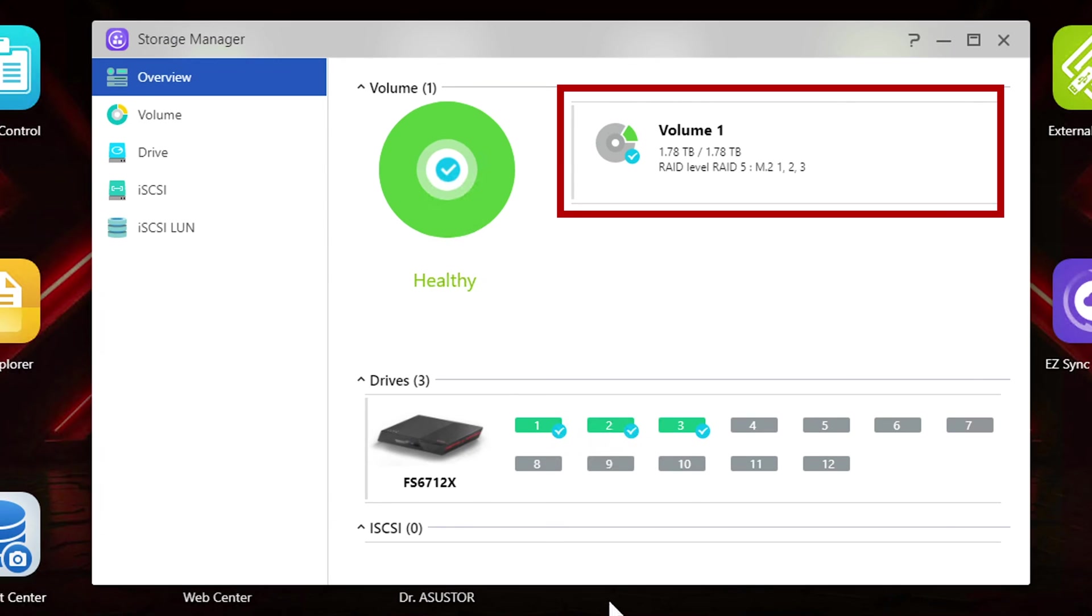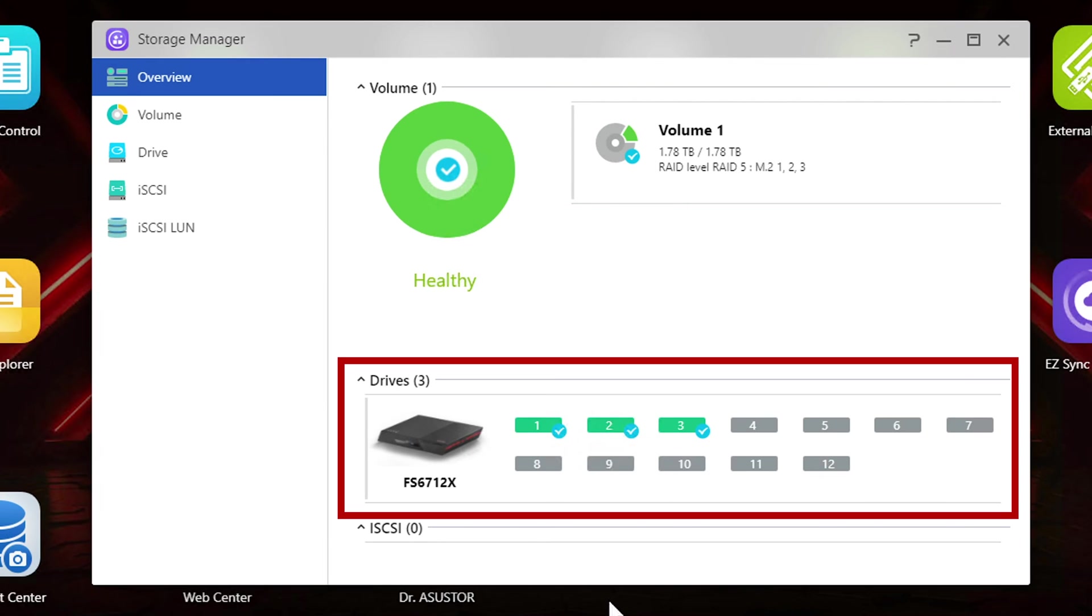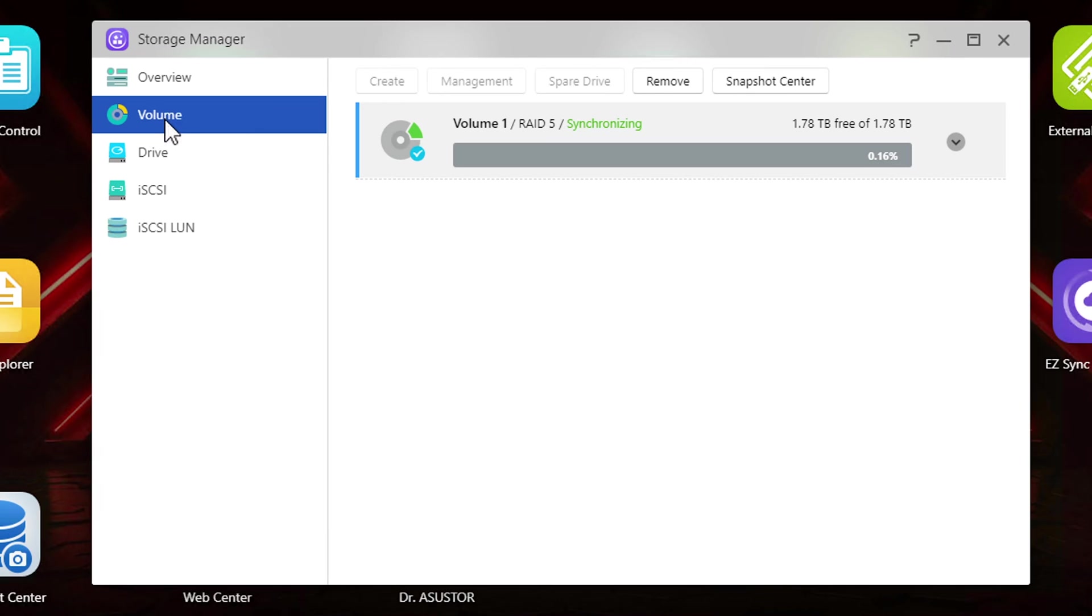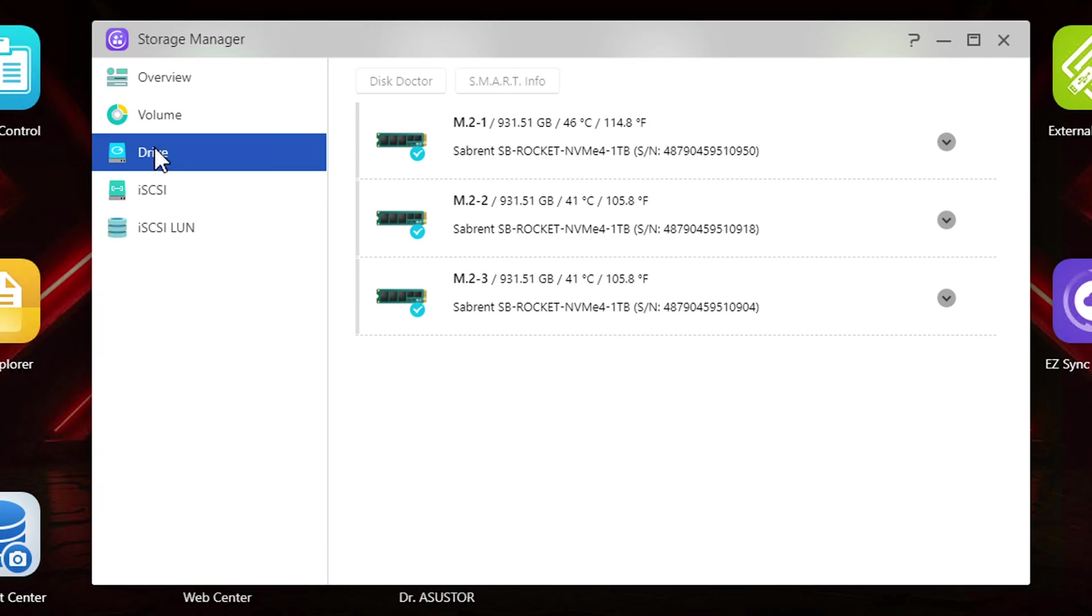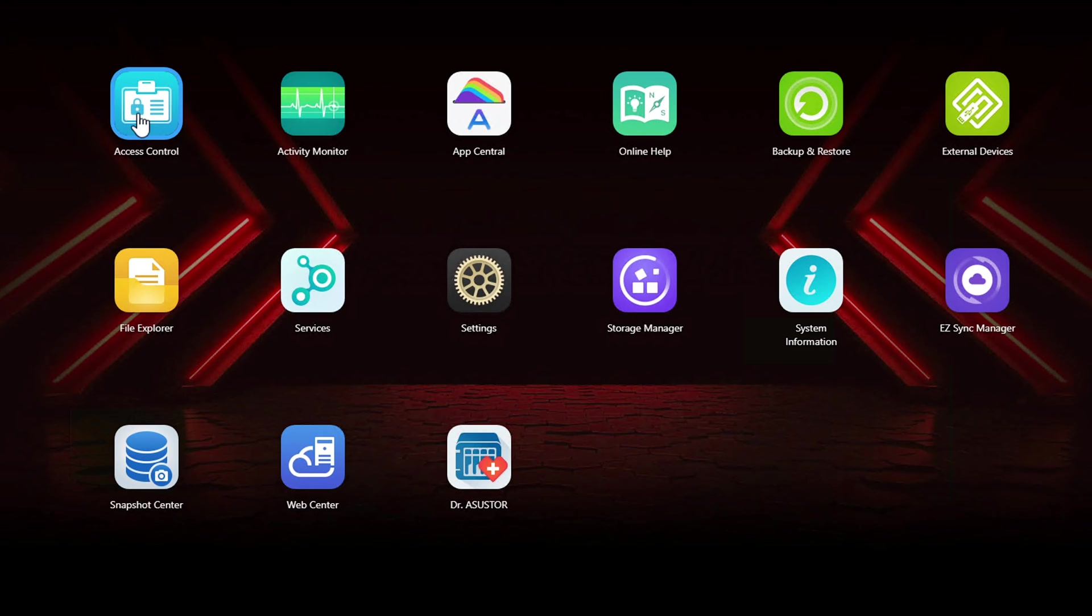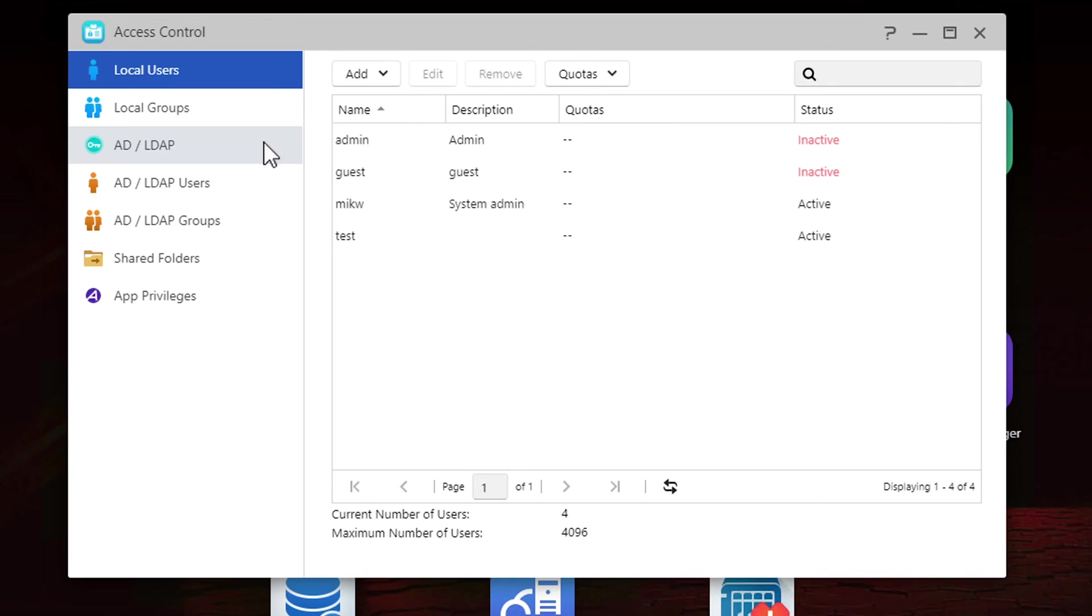Looking at the overview we can see the volume and RAID information as well as which drive slots are currently being used. In the volume tab we can see the current status of the volume. In the drive tab we can see more specific information on the drives themselves. Now let's look at the access control panel where you can create additional users and in the next tab you can also create local groups. If there's enough interest I'll do a separate video on users and groups.